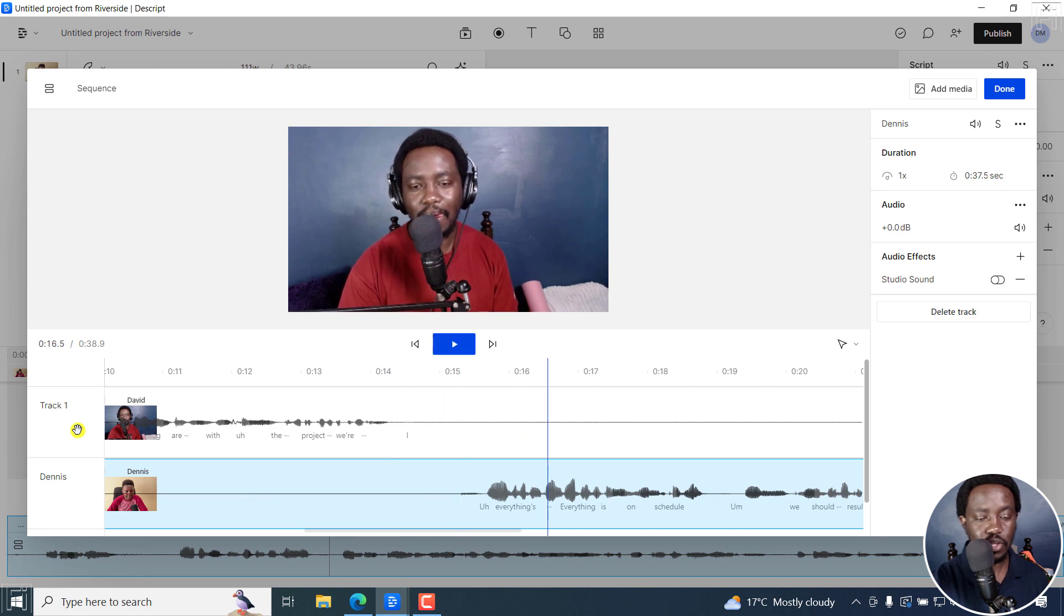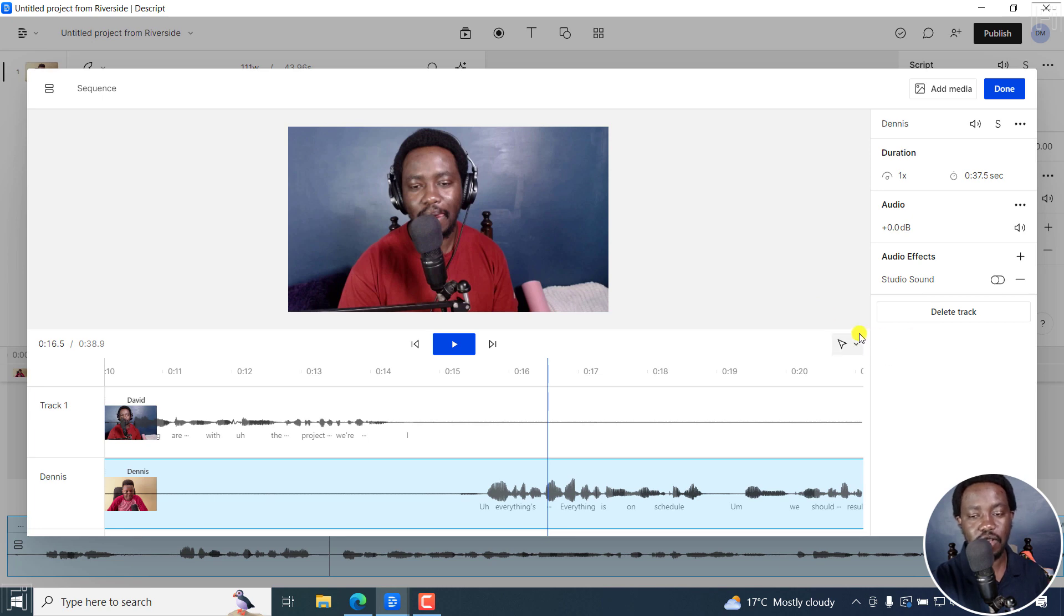Everything good. So everything looks good. Now, if you're satisfied with this, just click on Done.